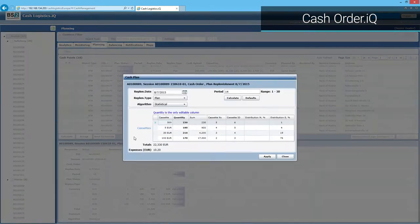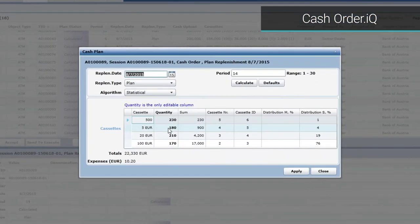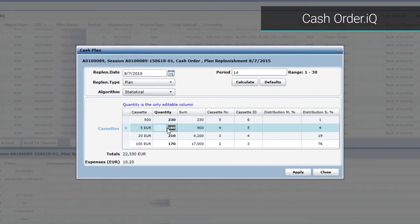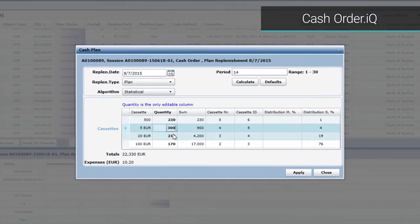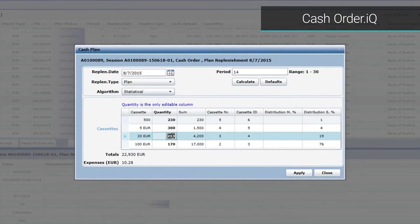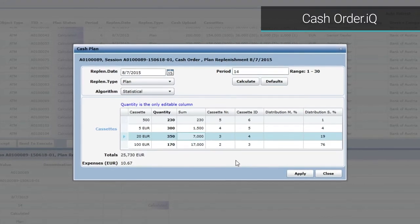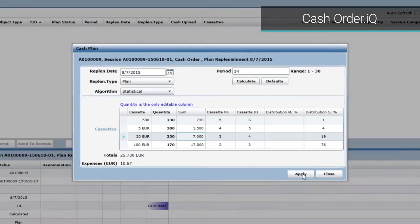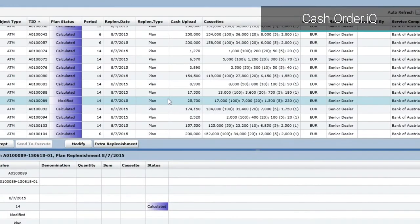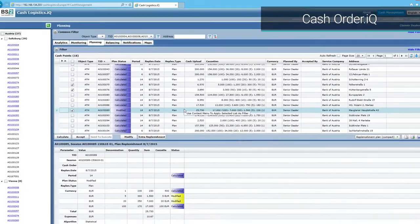Using the forecasting and optimization scheme within cashorder.IQ model, optimal amounts of cash for each cash point are determined and the order is generated.